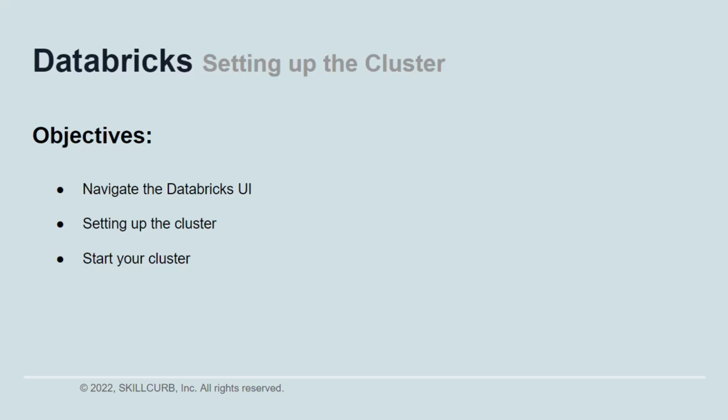By the end of the lesson, you will learn how to navigate Databricks UI. Moreover, you will also learn how to set up a cluster with configuration settings to use and of course, you will see how to start the cluster so we can do some real work in the upcoming lessons.